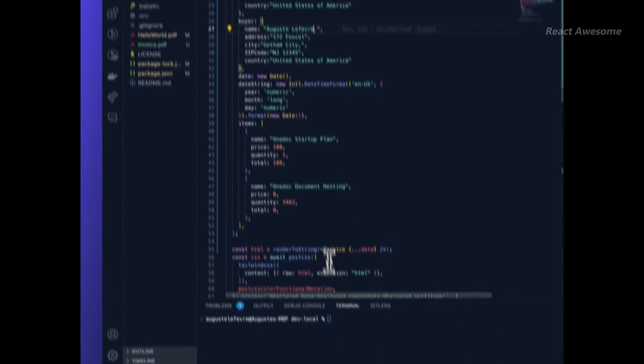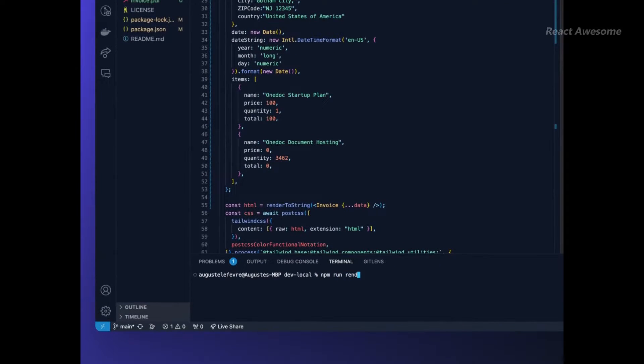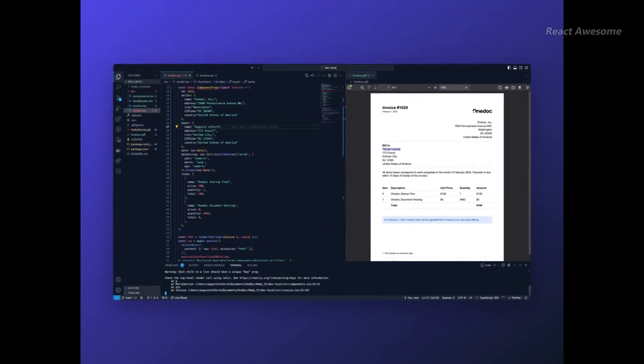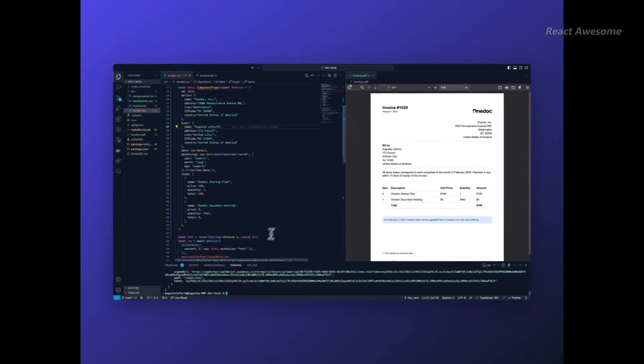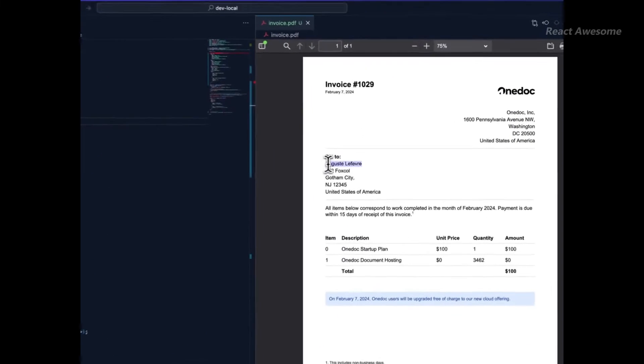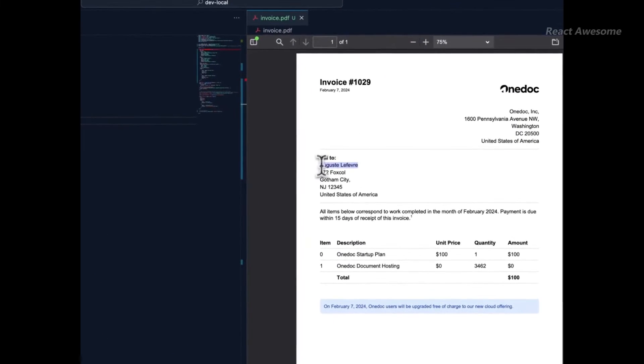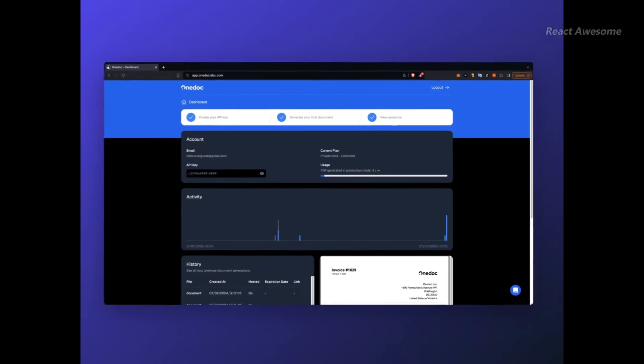Say goodbye to outdated libraries and cumbersome formats. With React Print, document creation is redefined for developers.